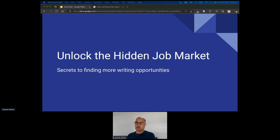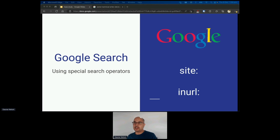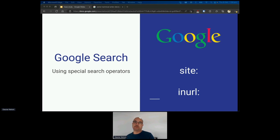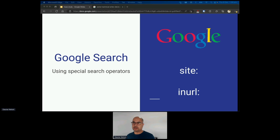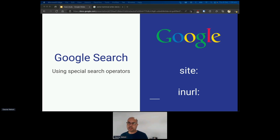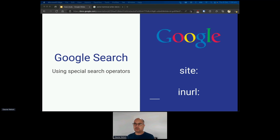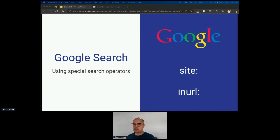This is a short talk on how you can efficiently use Google search to find those opportunities and broaden your reach. You can do that using special search operators in Google, which can help you uncover these jobs. For example, the site operator allows you to search a specific keyword on a site, and the inurl operator allows you to search for specific terms in a web URL.